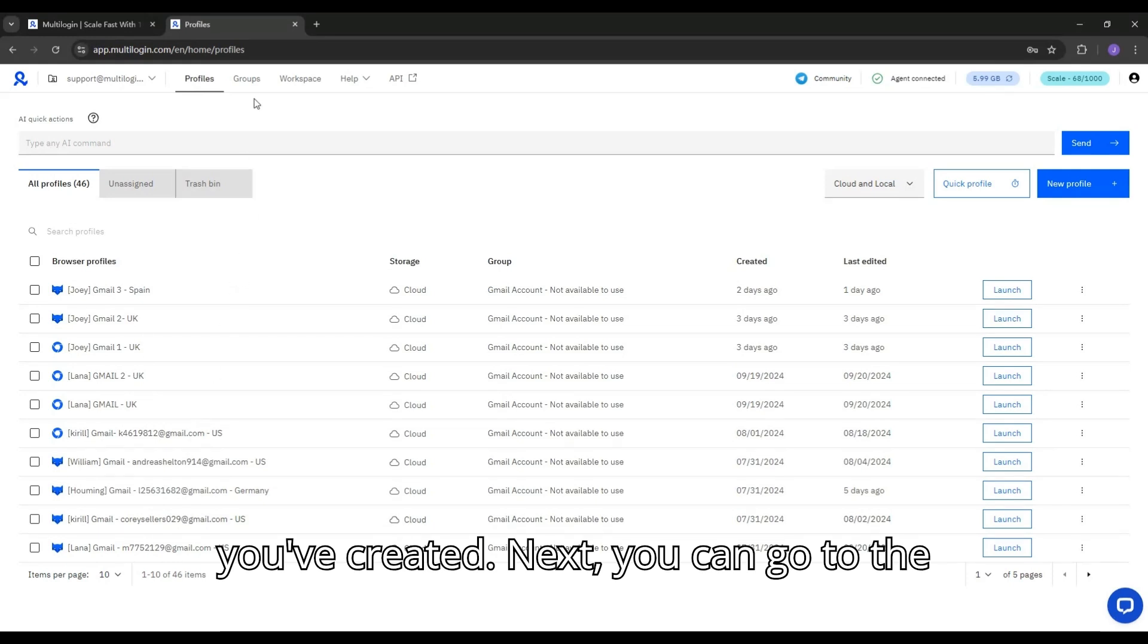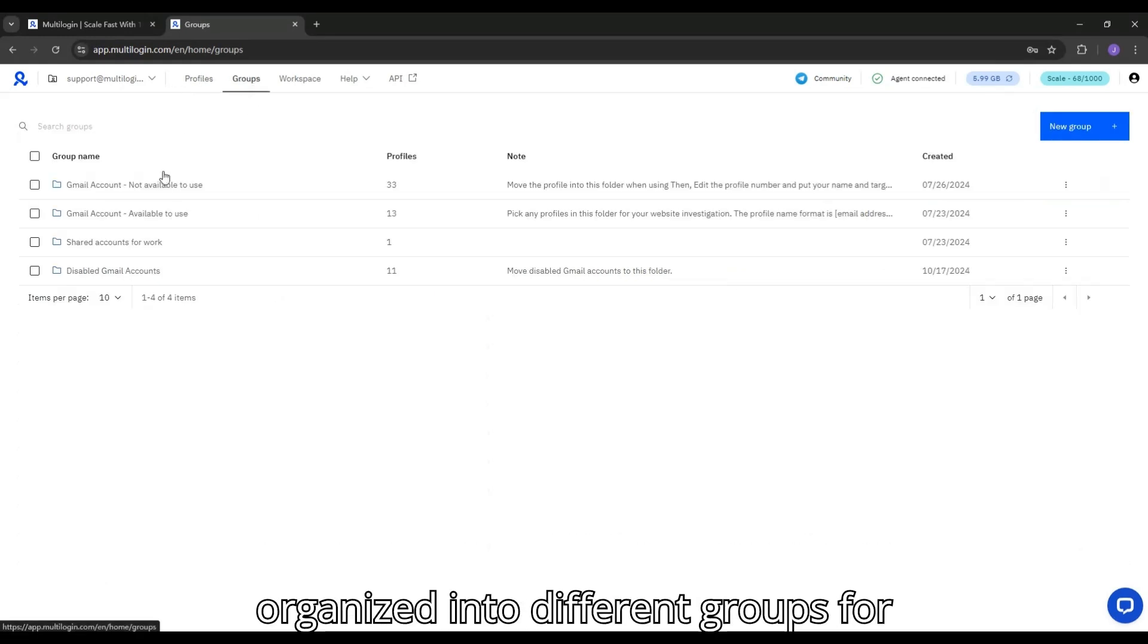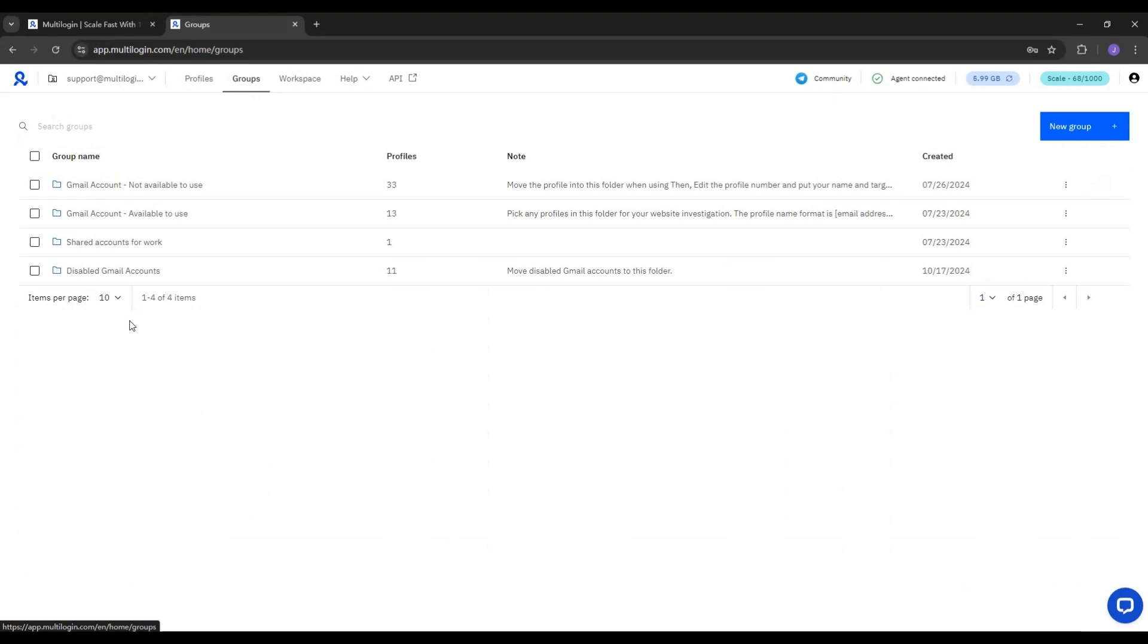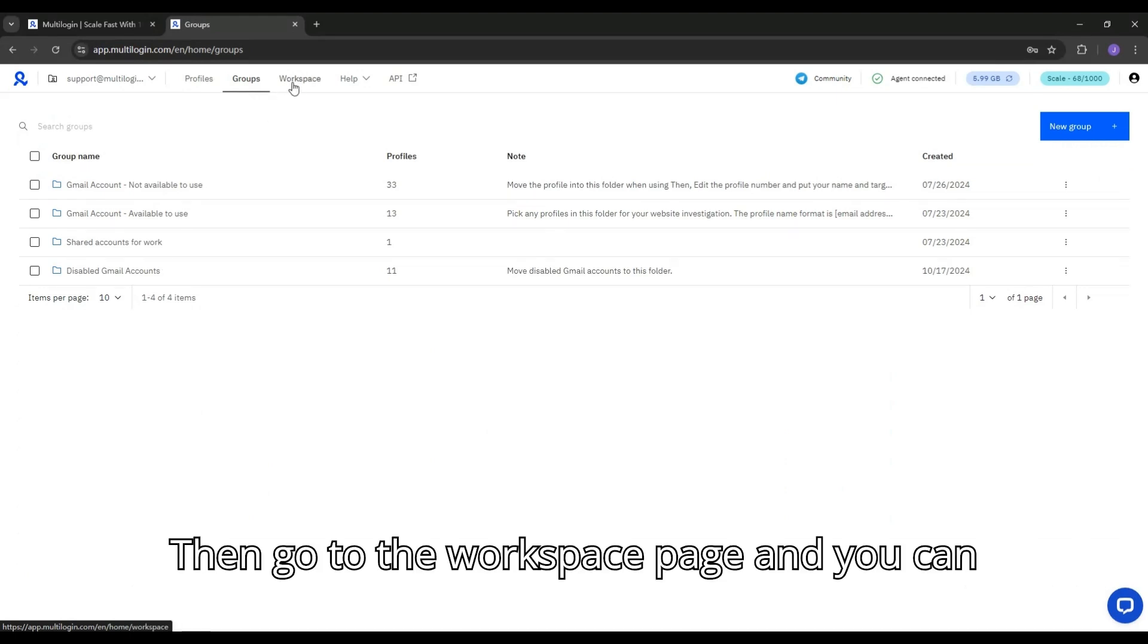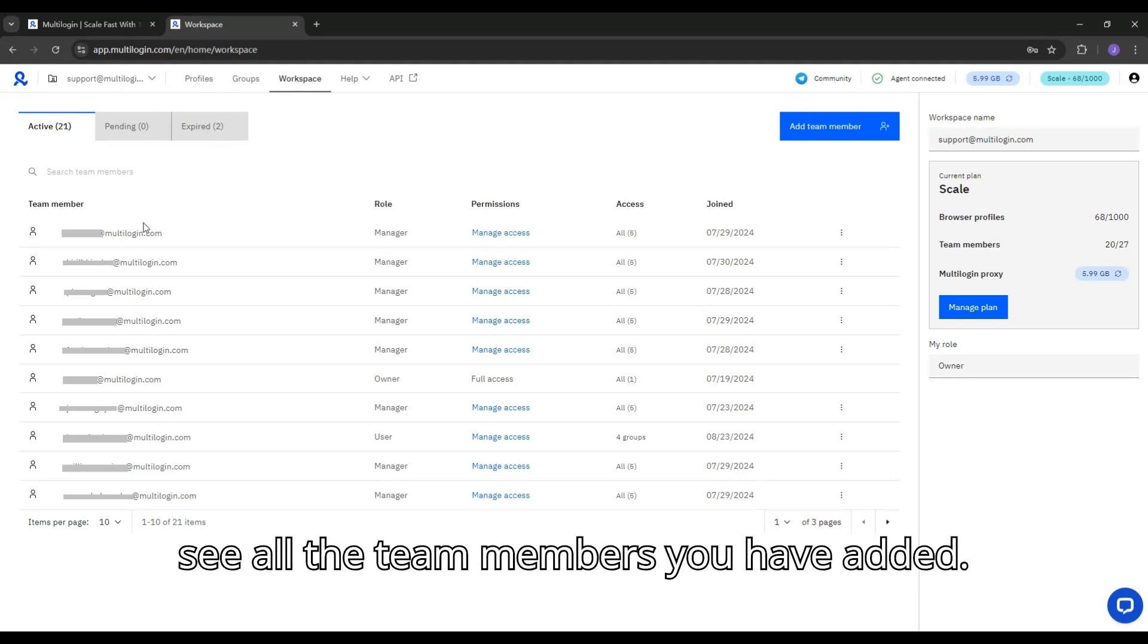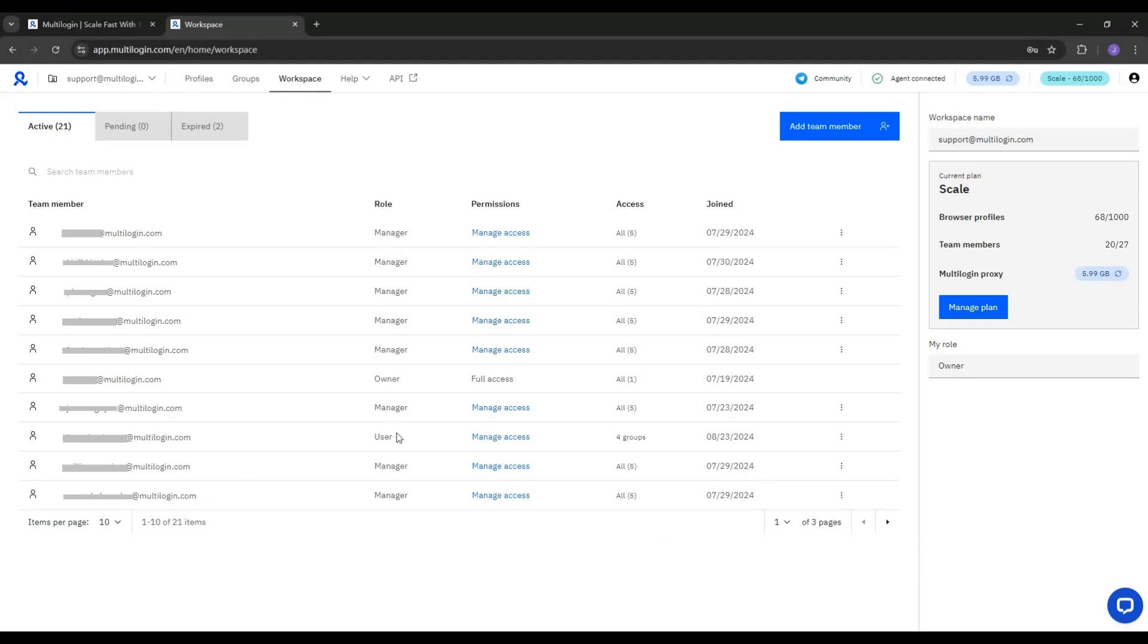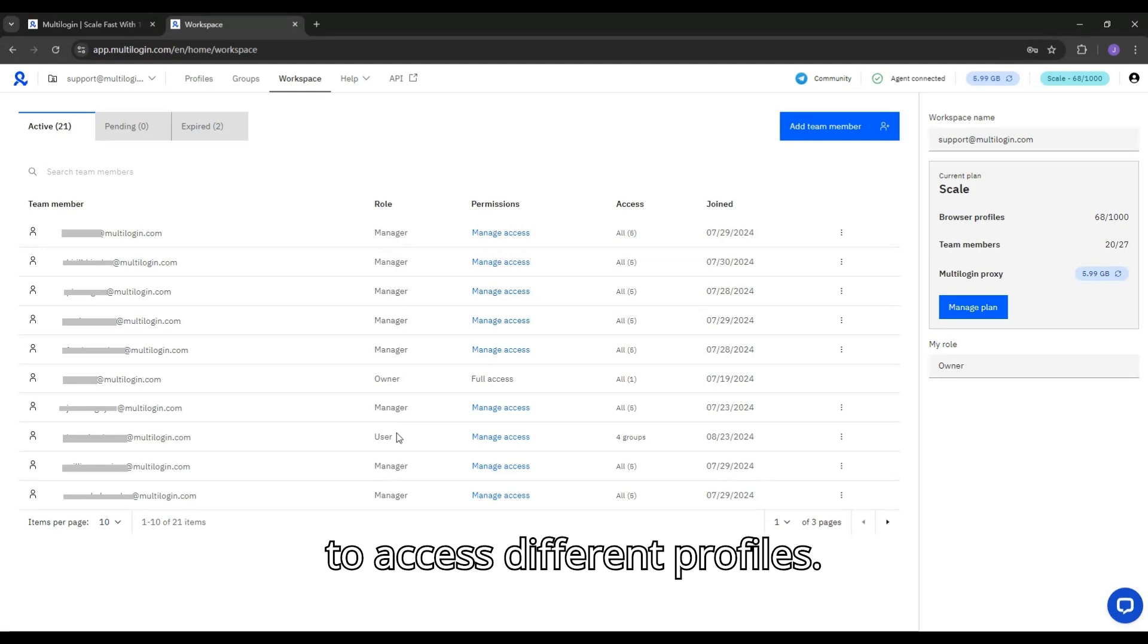Next, you can go to the group page to find your profiles organized into different groups for easier management. Then go to the Workspace page and you can see all the team members you have added. You can grant them different permissions to access different profiles.